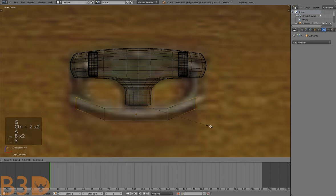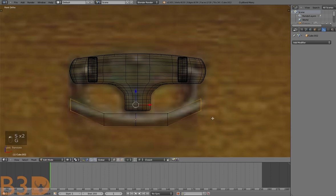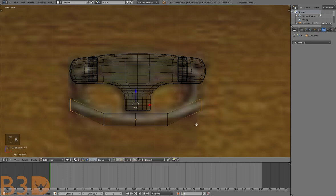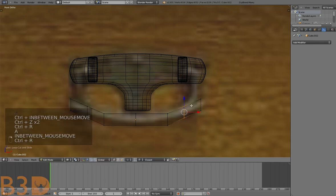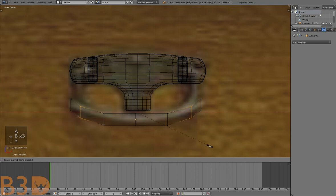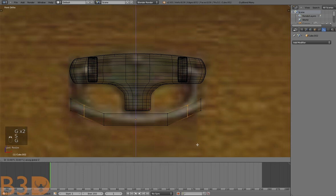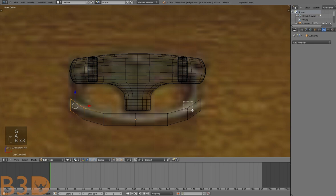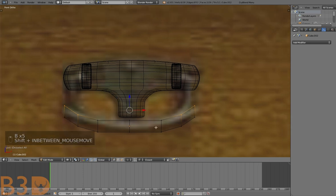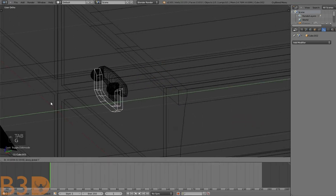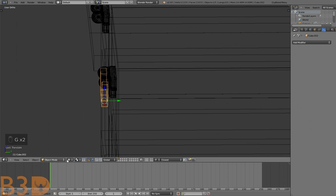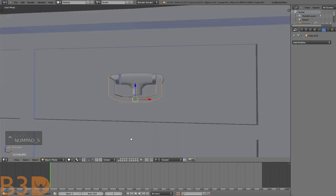Extrude right here, then we can scale this. Select these faces, extrude up. It's not in the right spot, so drag it out to where it should be — and there's our handle. We want to add a Subsurf modifier and smooth it.